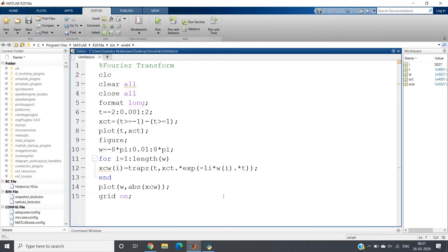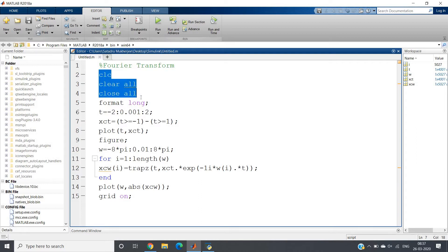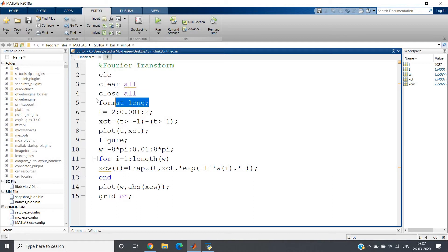So that is clc, clear all, and close all. You can write warning off and format long if you want. I have written these, but you can ignore this line for the time being.